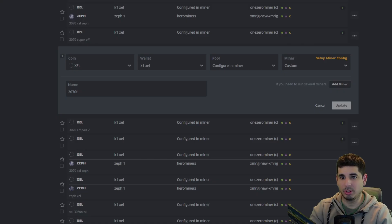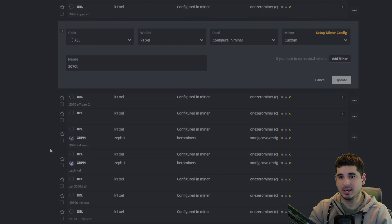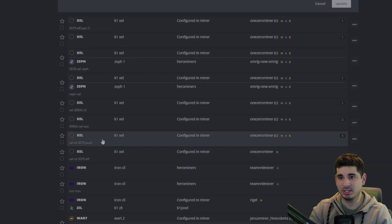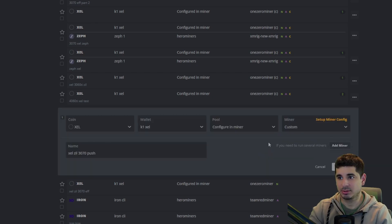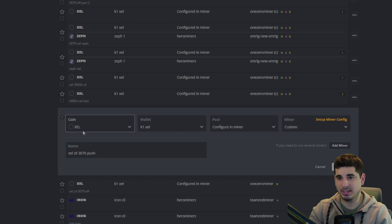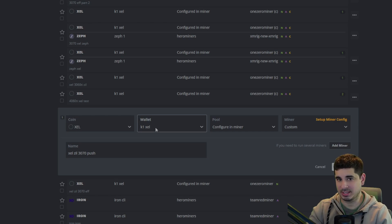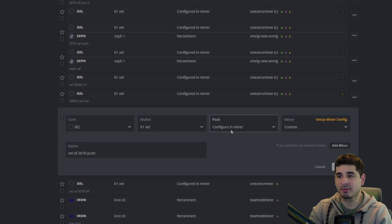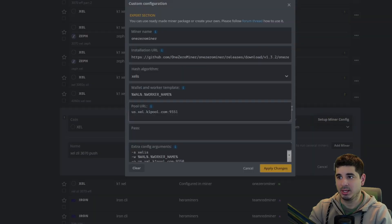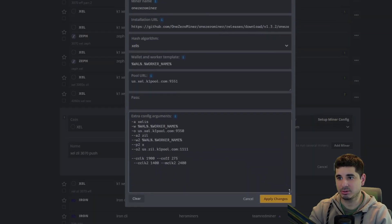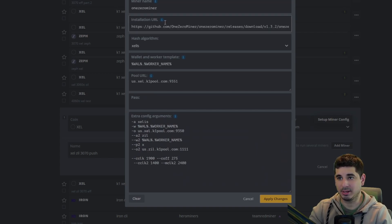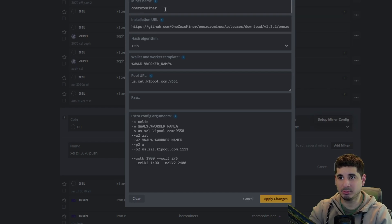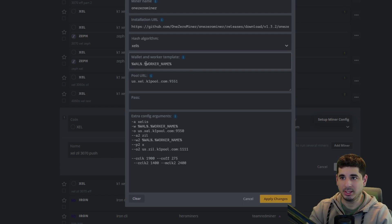Once you get it set up, I'm going to go over my 3070 flight sheet and show you how to get it set up. Essentially what you have to do is type in XCEL and the coin will show up in your flight sheet. You've got to make a wallet for it - like I said, I'm mining directly to K1. For the pool, I configure it in the miner. For the miner, I found it easiest to use custom. Let me expand these windows so you can see. I will put the GitHub installation URL in the description down below. Once you type that in, it will auto-populate One Zero Miner and the hash rate algorithm. You just put your standard wallet.worker right here.